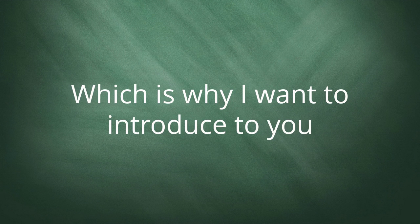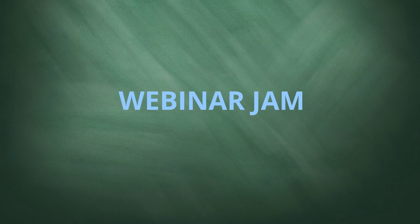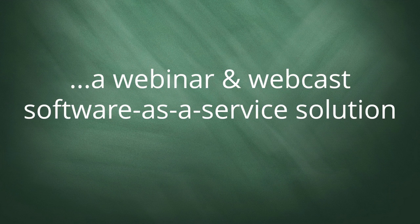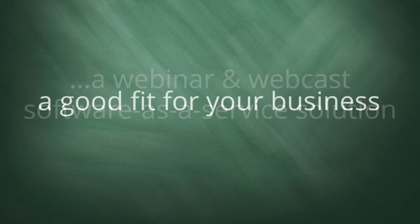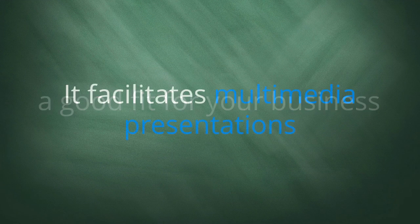Which is why I want to introduce you to WebinarJam, a webinar and webcast software as a service solution that just might be a good fit for your business.